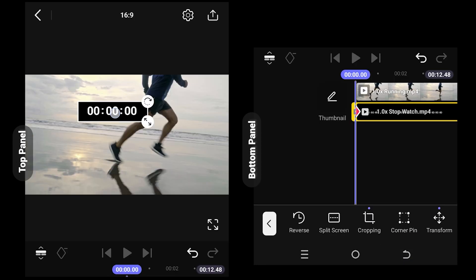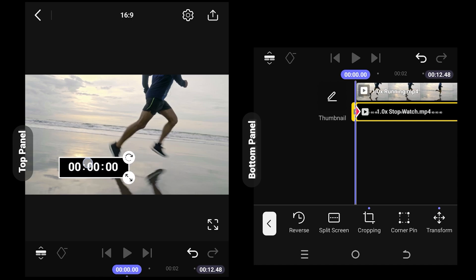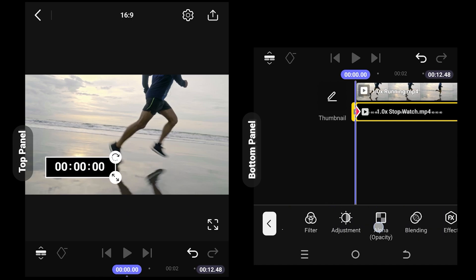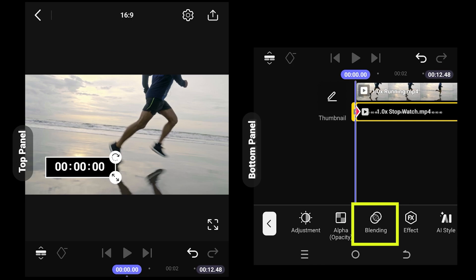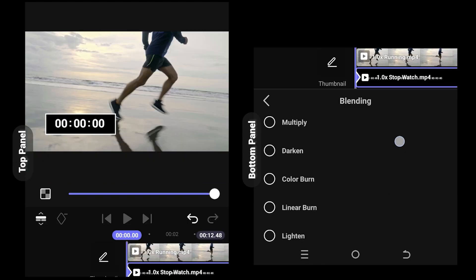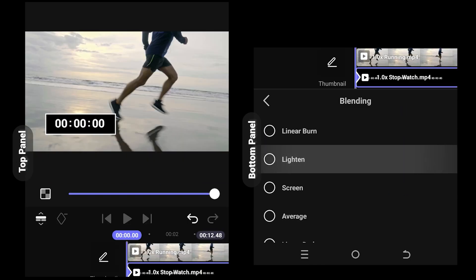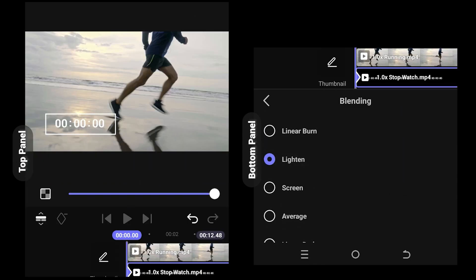Position it where you like, then look for blending. From here select the lighten to display the white color timer.